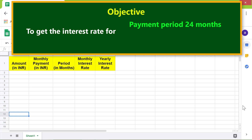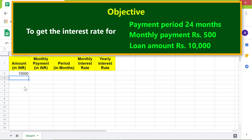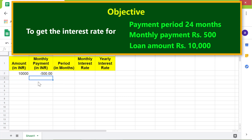The objective is to use the RATE function to get the interest rate for a payment period of 24 months, a monthly payment of rupees 500, and a loan amount of rupees 10,000. First, I will type the loan amount in this cell, then the monthly payment — remember it must be entered as a negative number — and then the payment period.